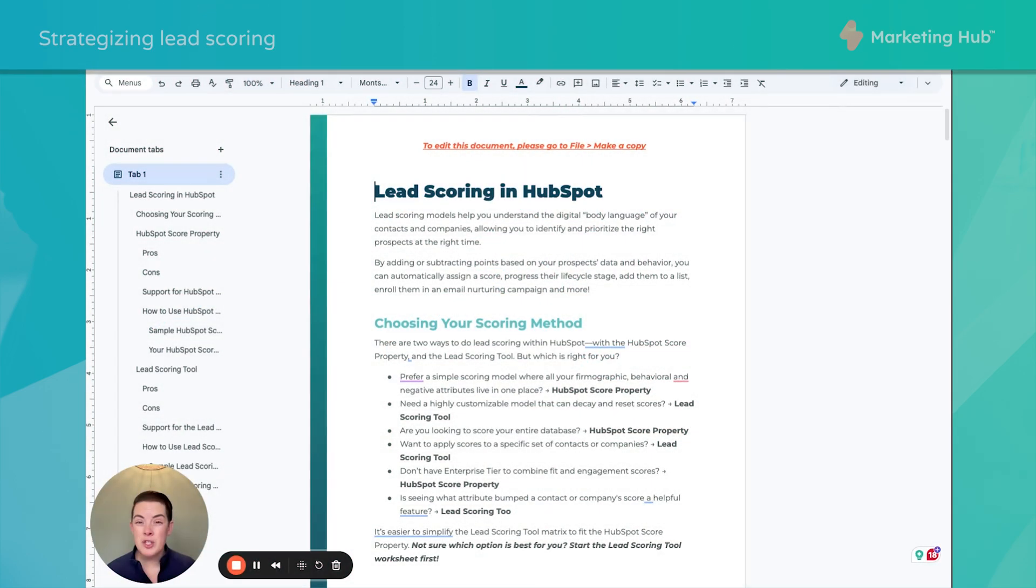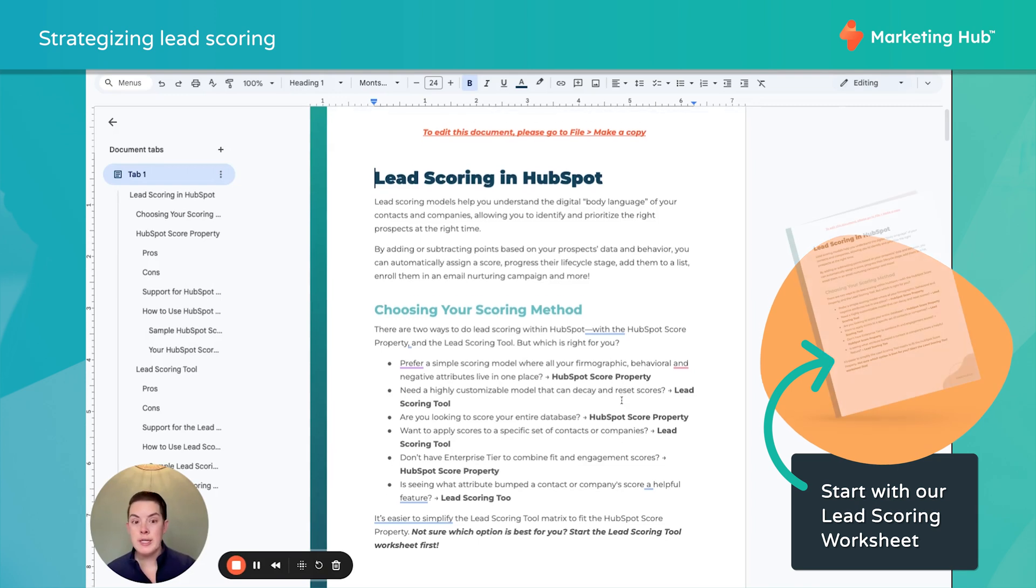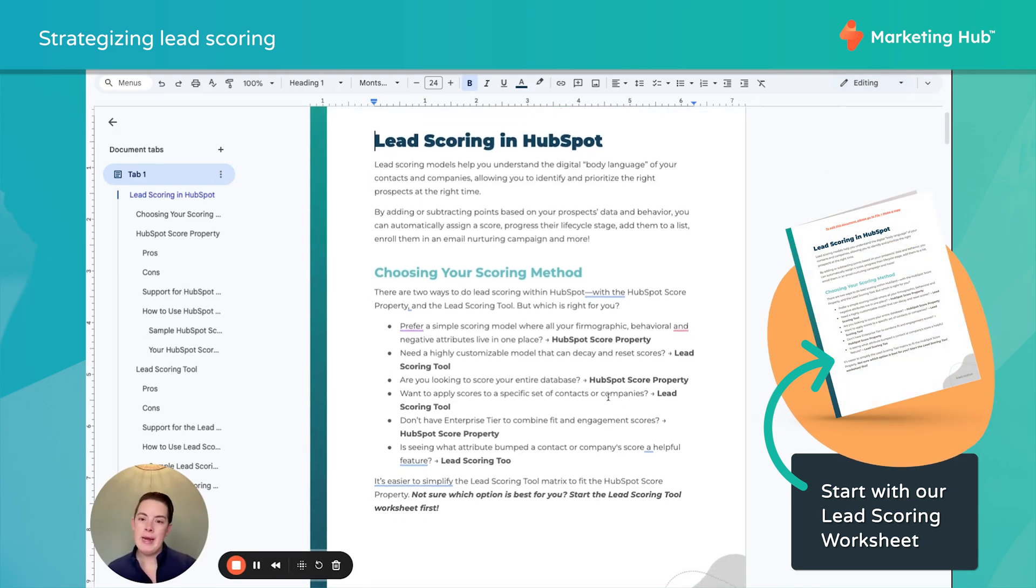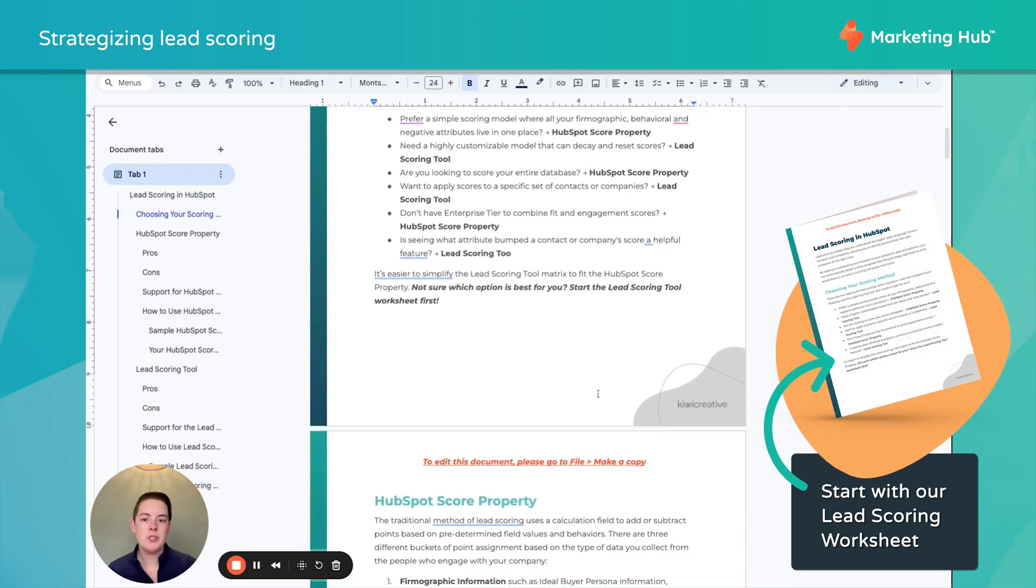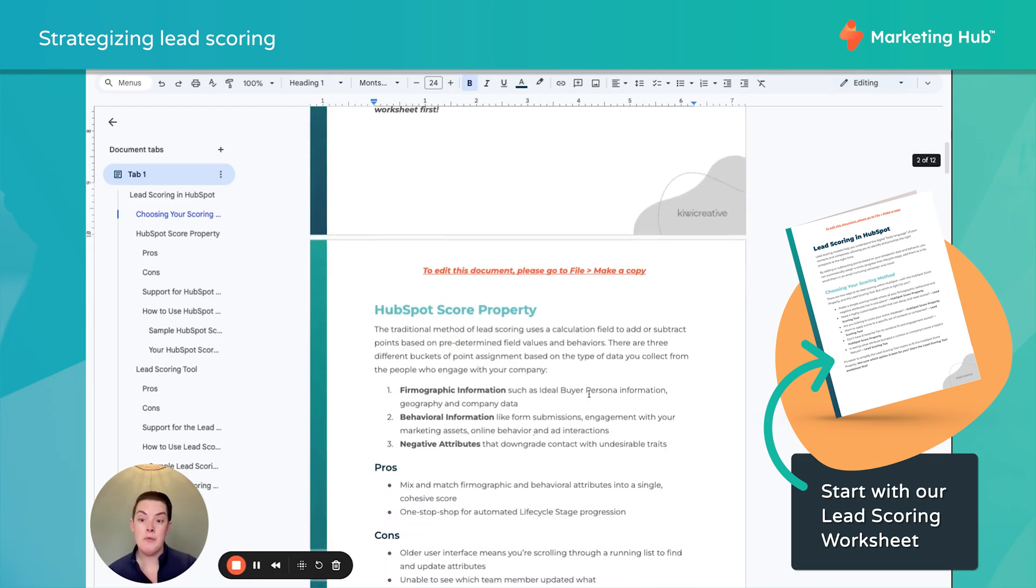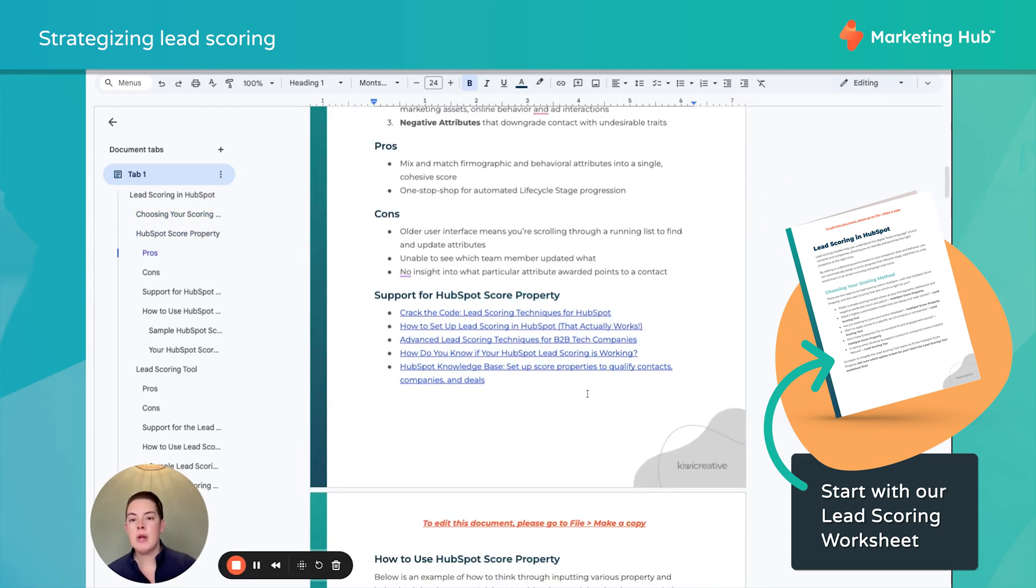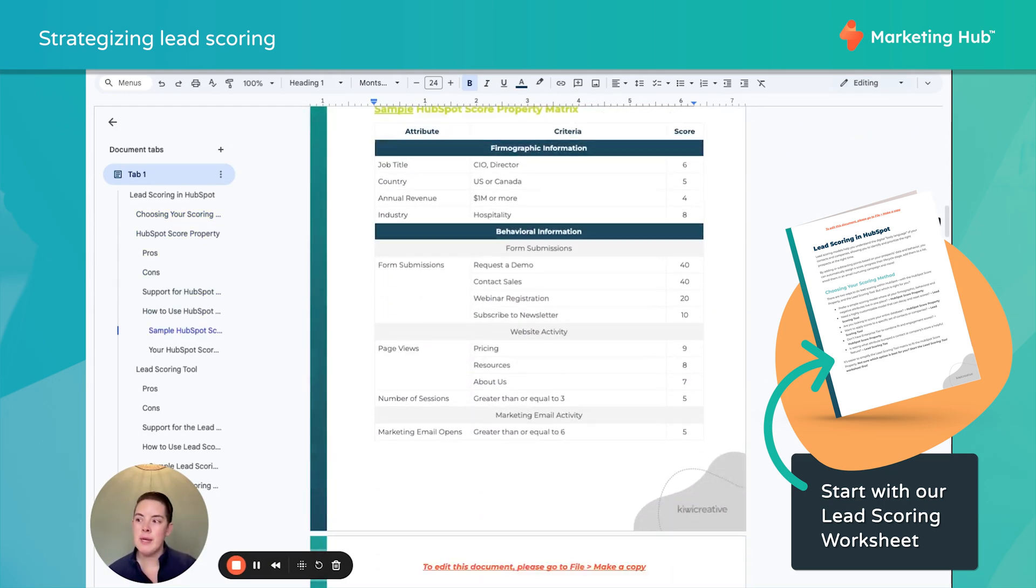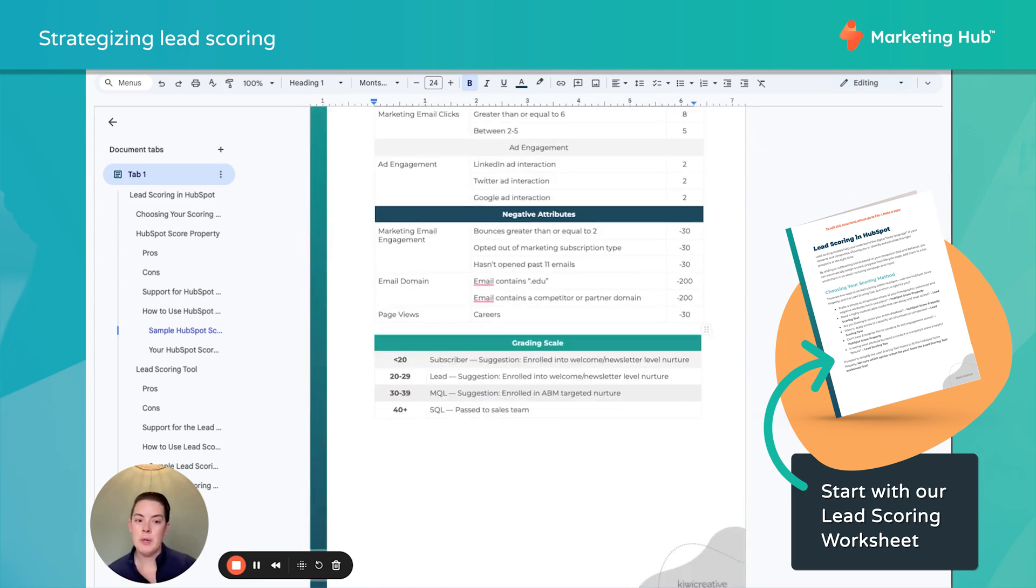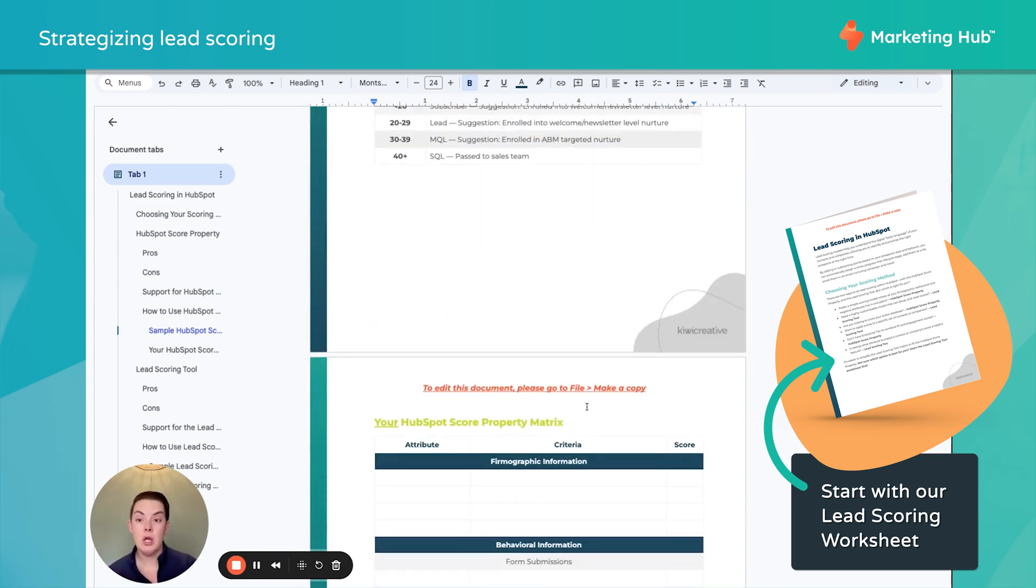Before we get started with the demo, as I mentioned, we have a new worksheet to help you not just compare and contrast the two scoring options available and help you select the right fit, but it'll also help you strategize and document your scoring plan before you start pushing buttons. So this is hyperlinked below.